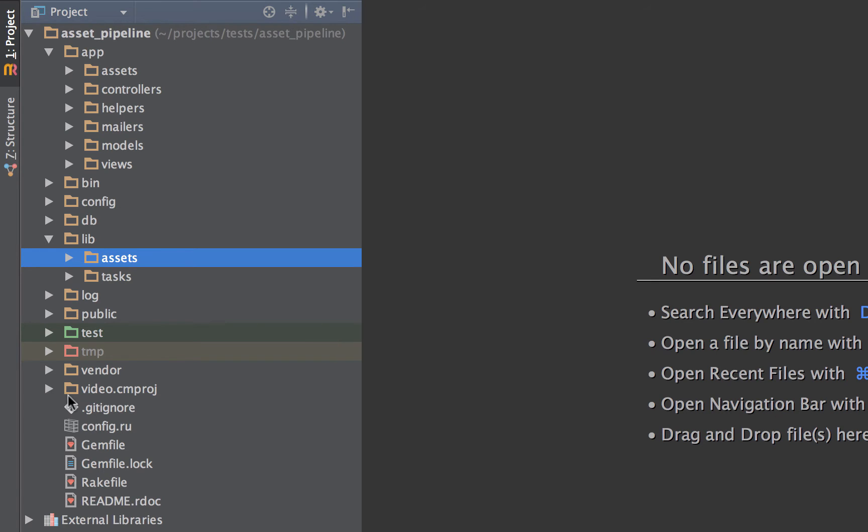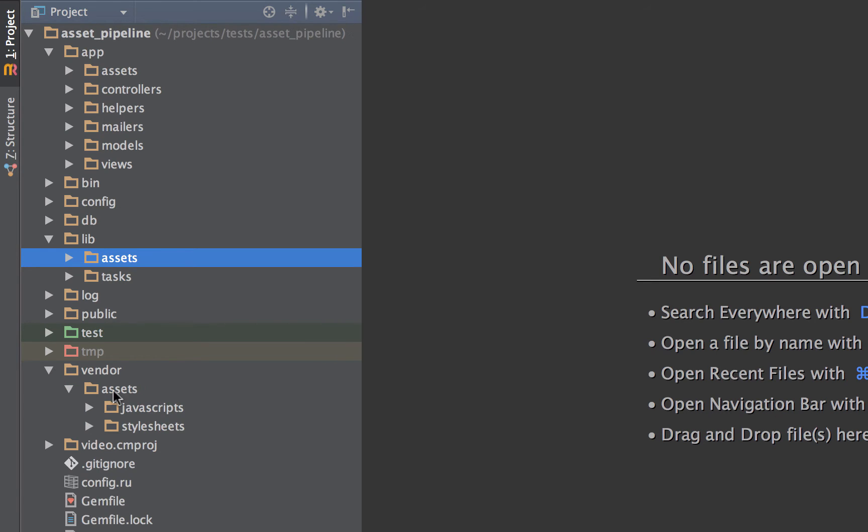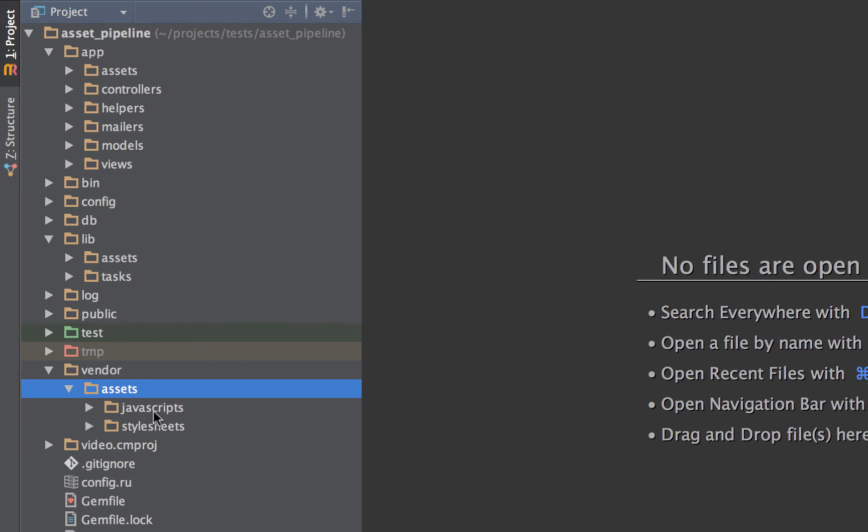And the third is vendor assets. These are assets that are owned by outside entities. If you manually place one here, remember that they need to be rewritten to use the Asset Pipeline helpers.